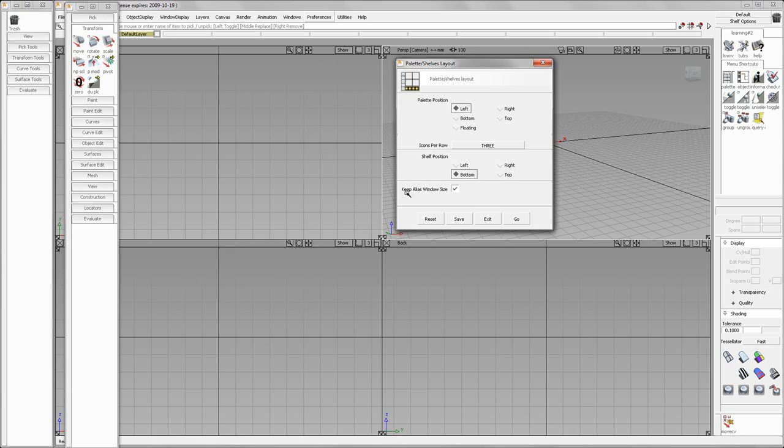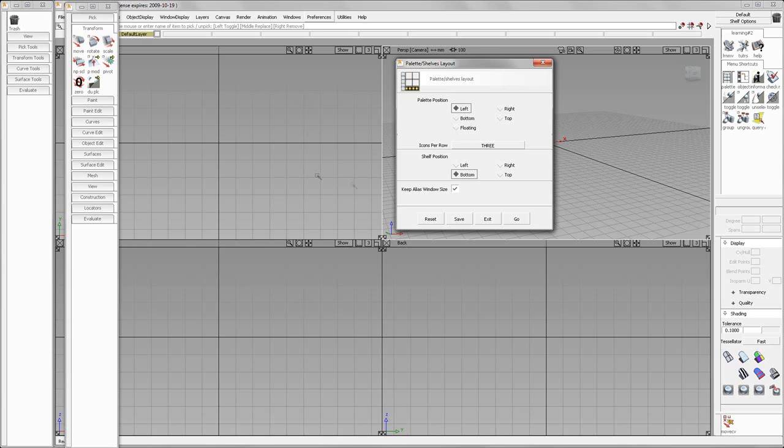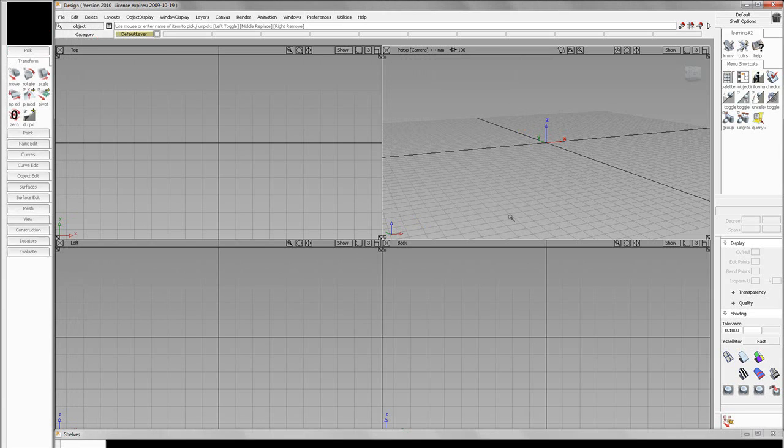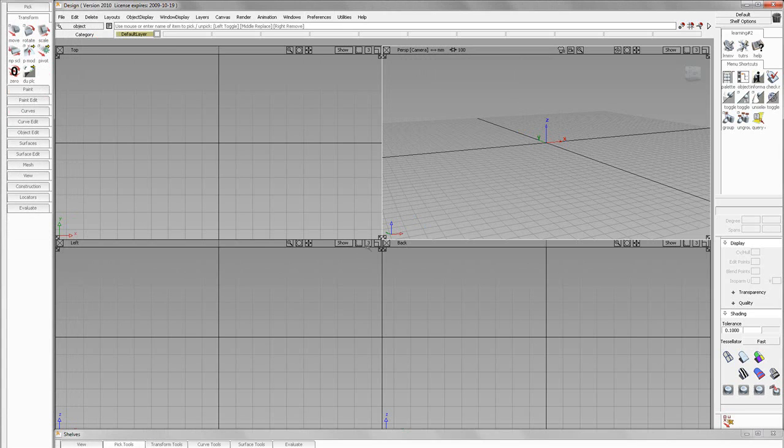Notice this Keep Alias window size. If you have that picked, it will keep your current size that you have on your screen, what the Autodesk Alias Design Interface currently looks like. If it's not, it will put the main window full screen. So, we'll do this. We'll hit Go.